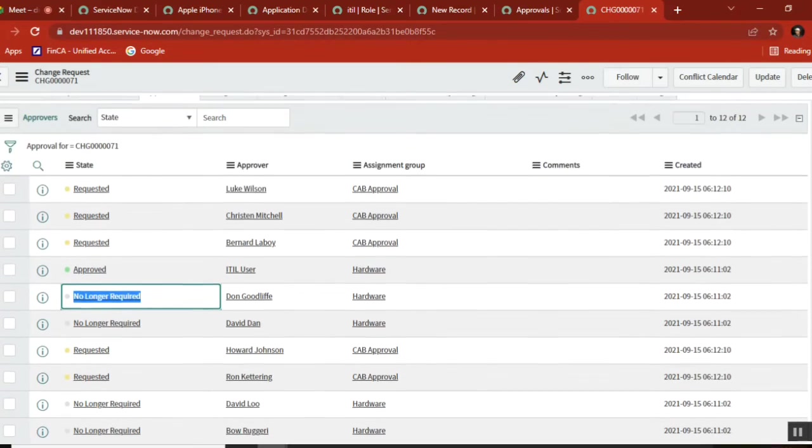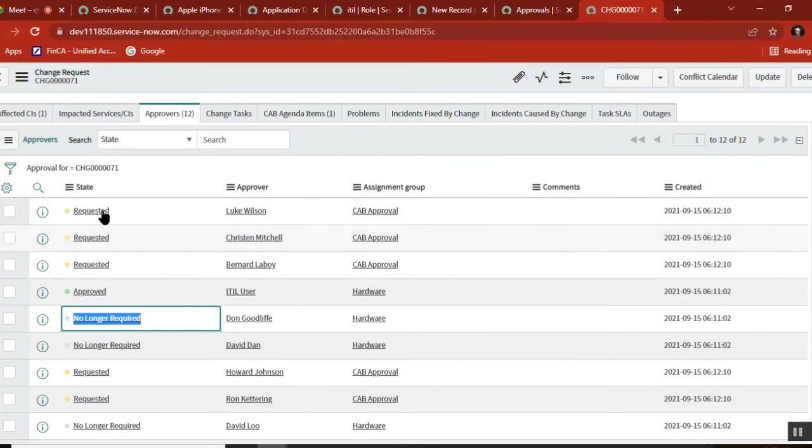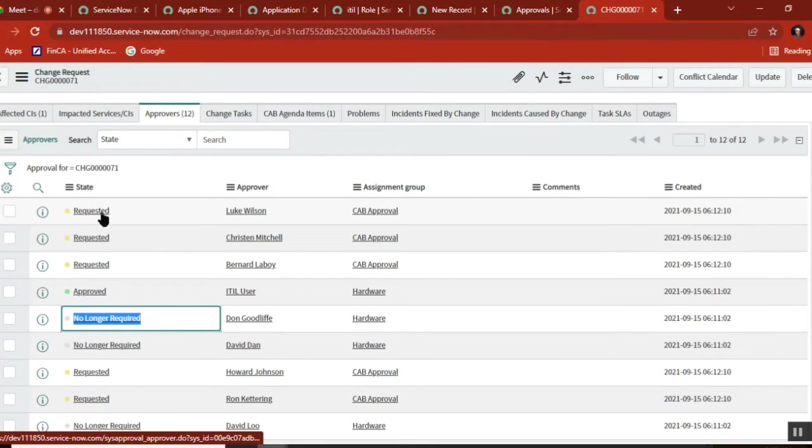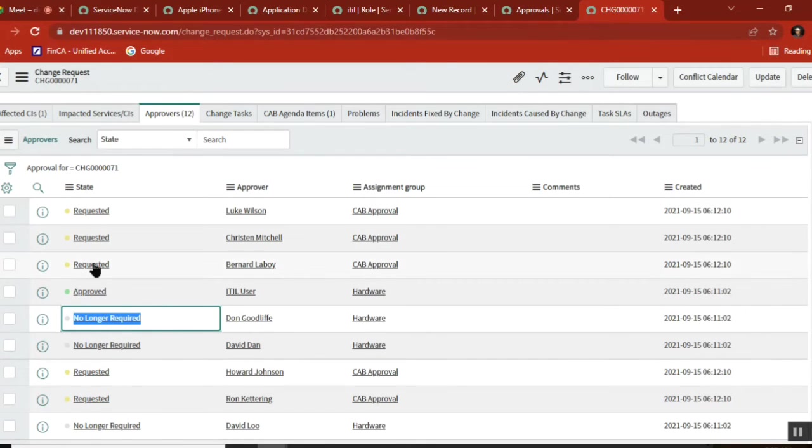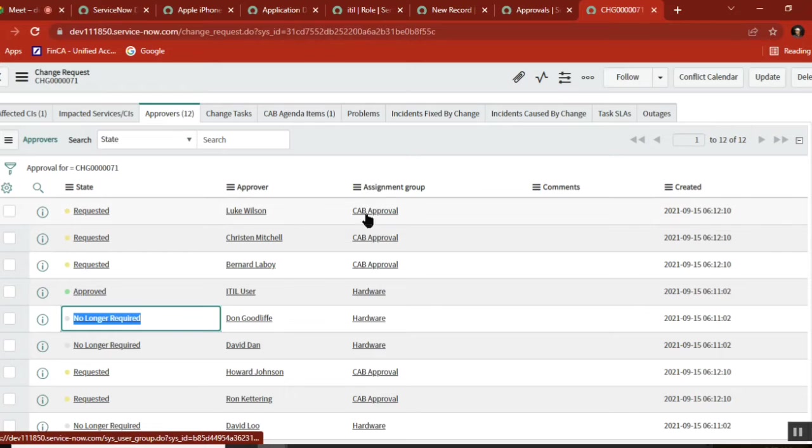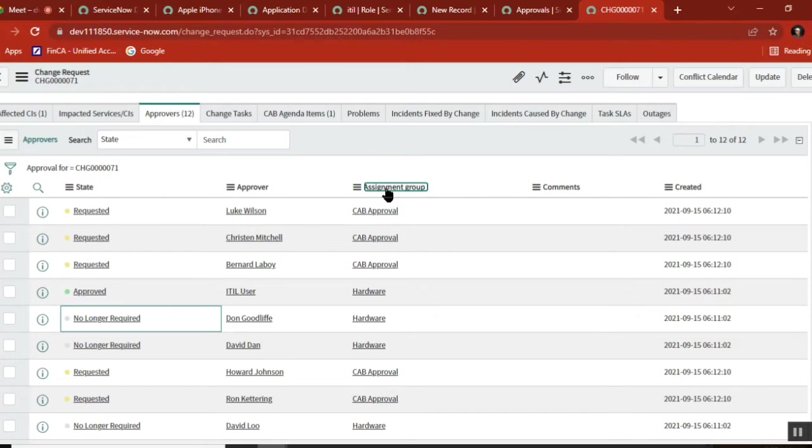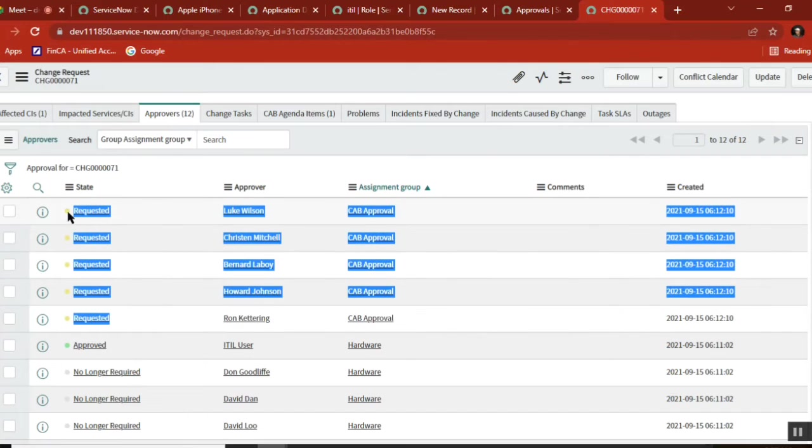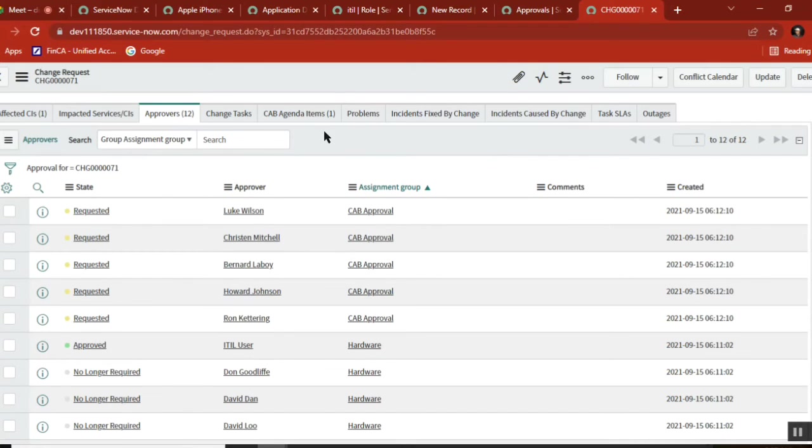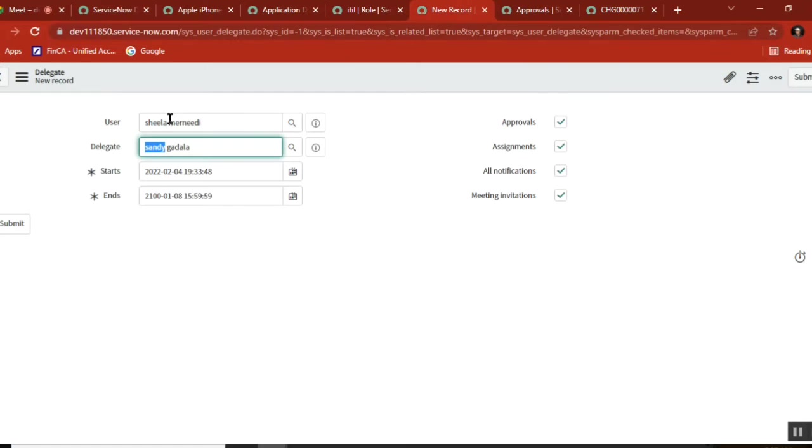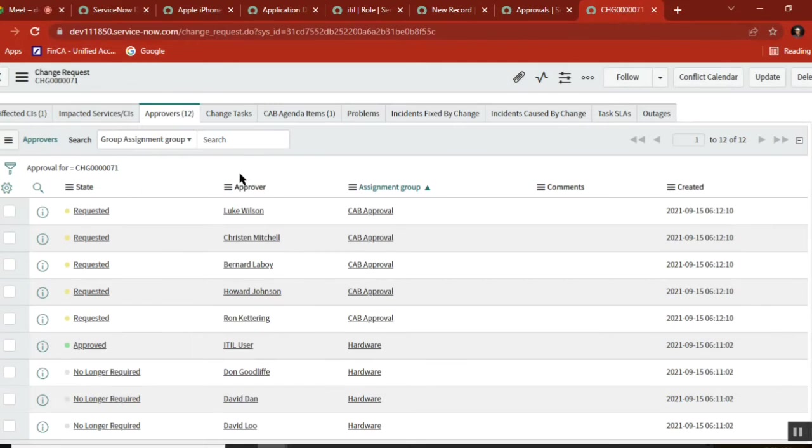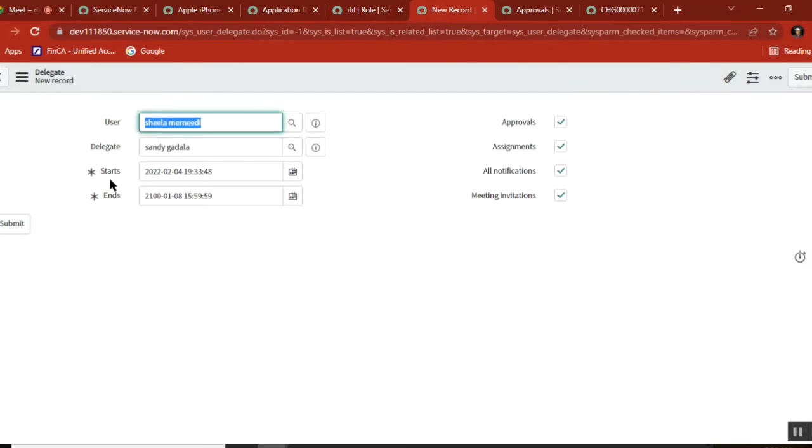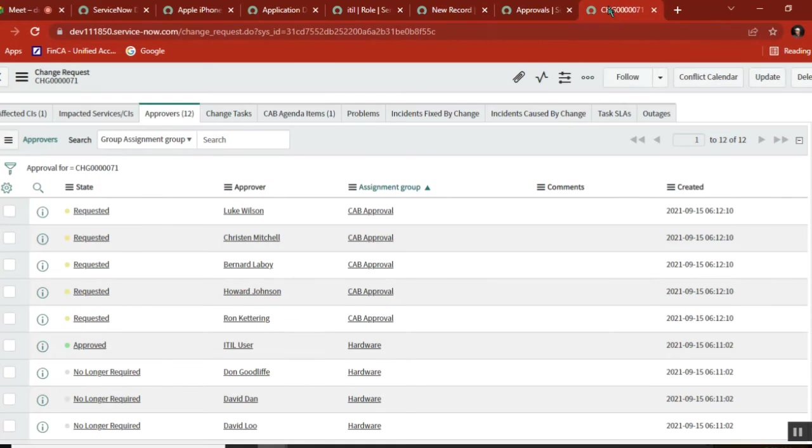It's in requested state, meaning someone from CAB approval - these five people - anyone can approve. Let's say anyone is our person, the one we're talking about.